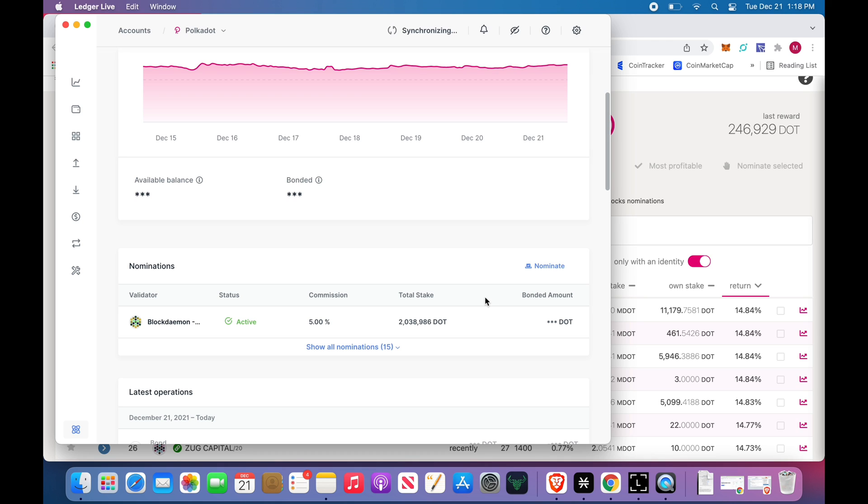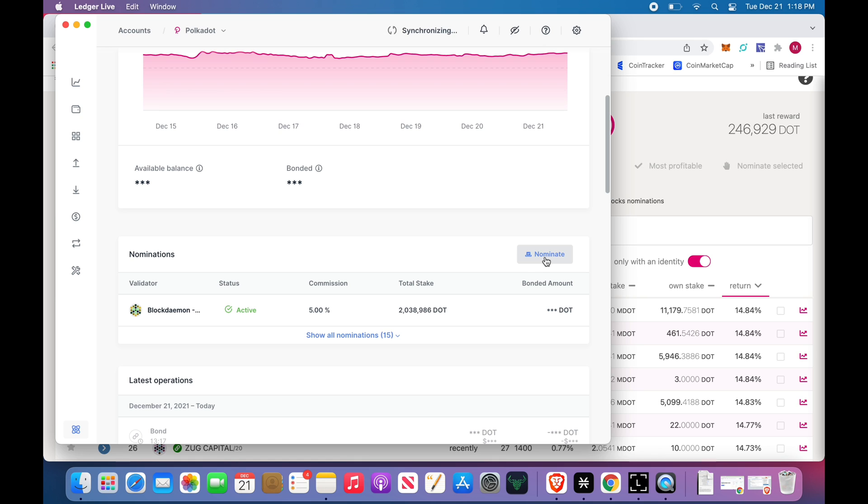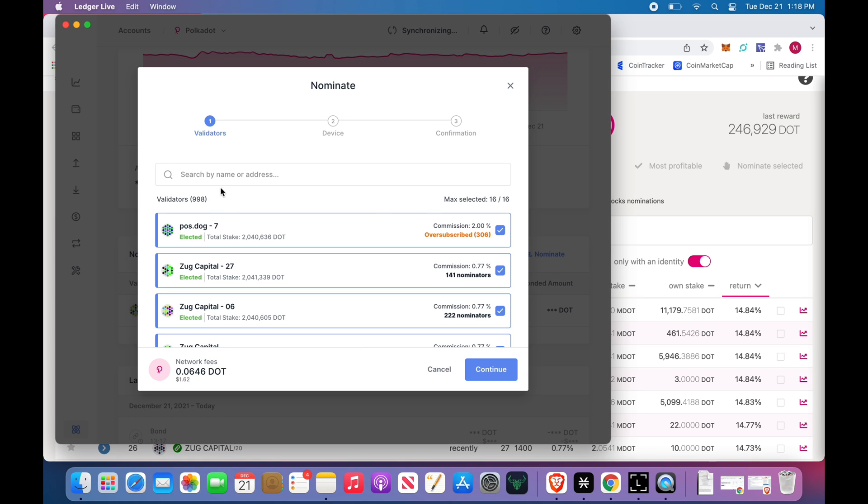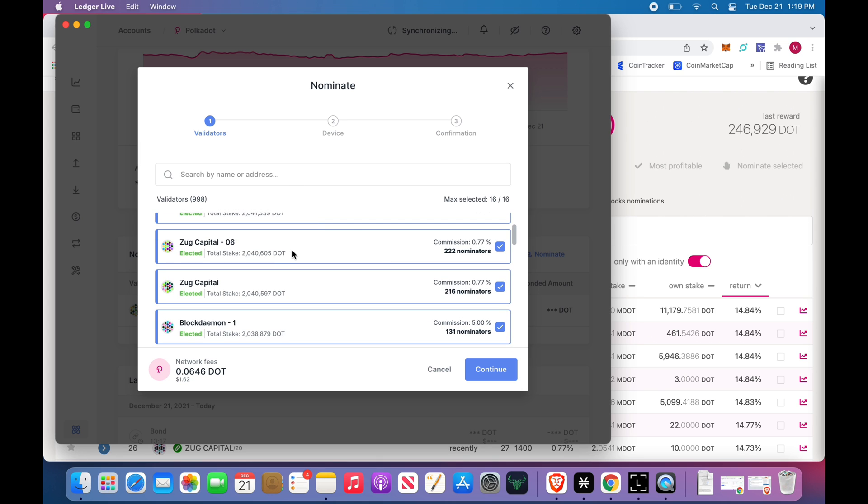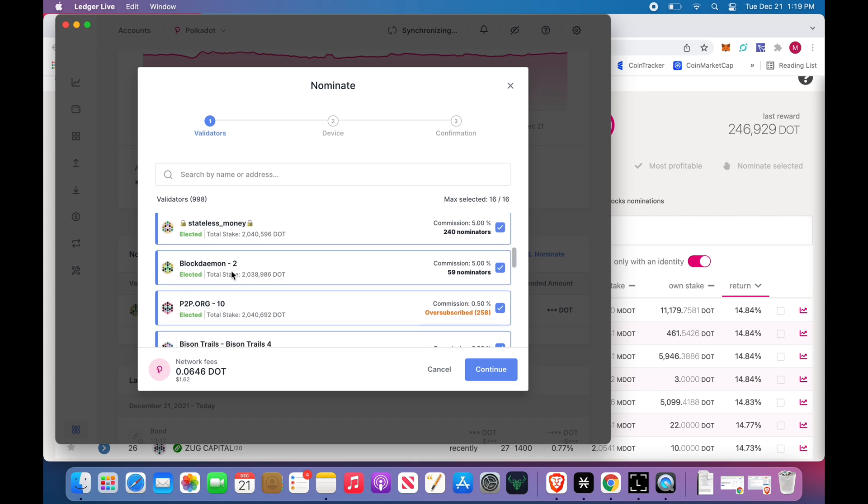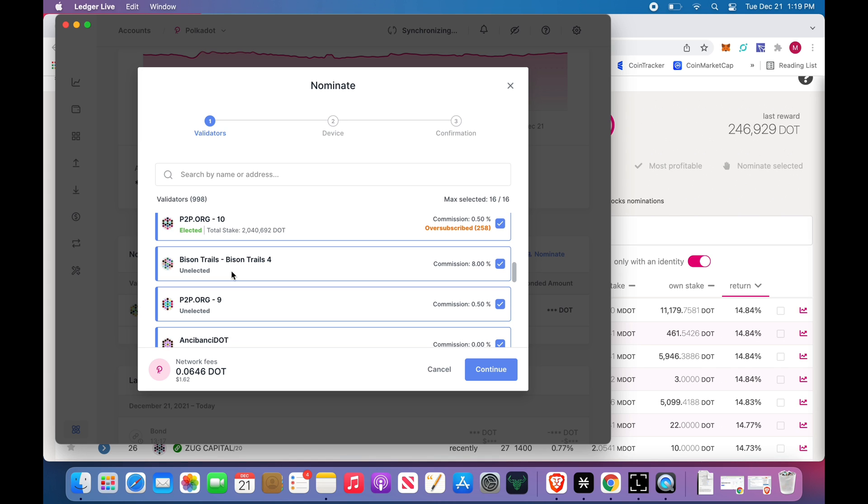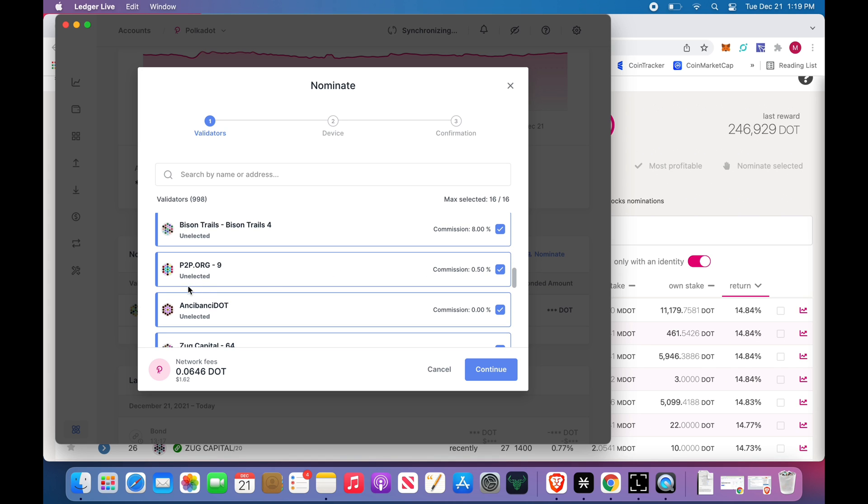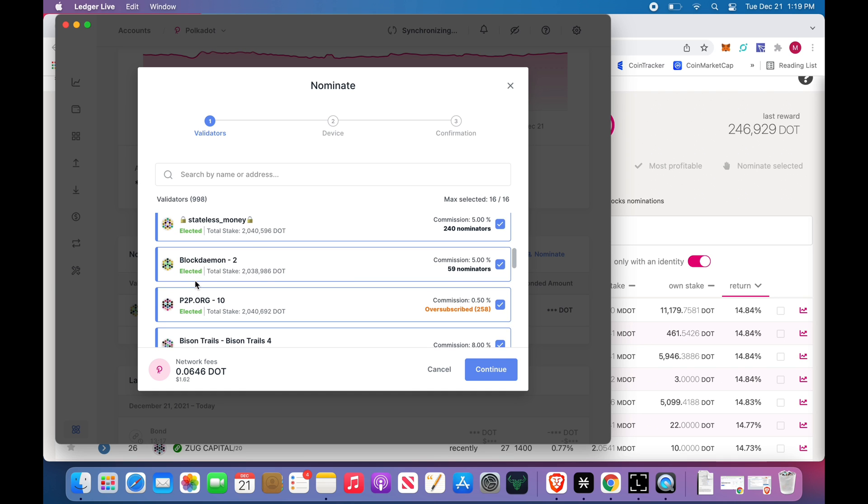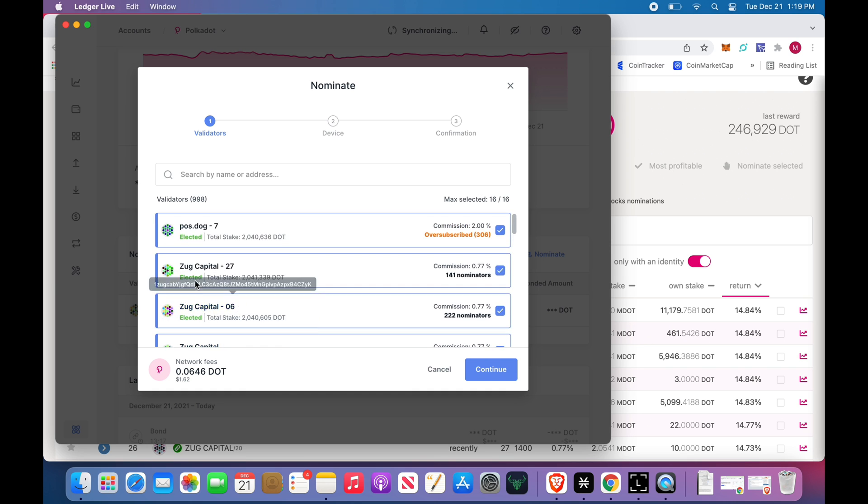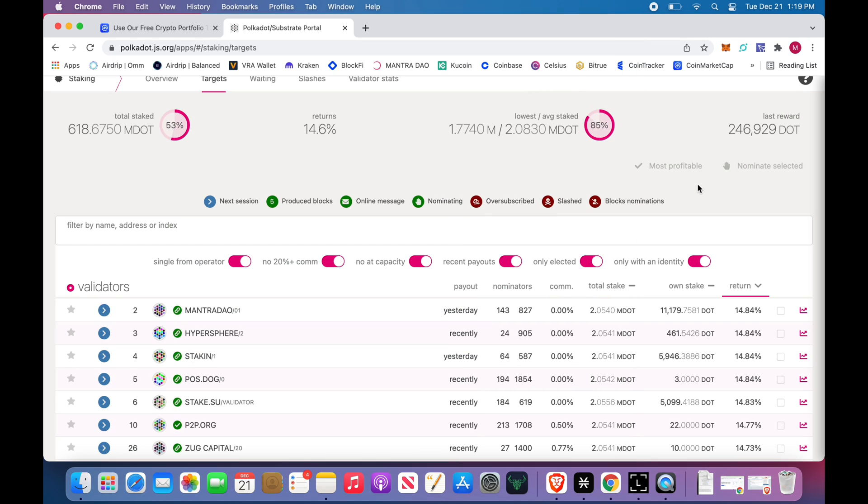But click nominate now. Okay, this Boss Dog, oversubscribed, there's 306. I happen to know already because of the amount of DOT I have, I'm still getting paid, so I'm not concerned about that. I'm oversubscribed, but if you have 100, 200, 300 in that range, take note. You'll have to come in here every few weeks, however often, just go through, make sure you're not oversubscribed. So you'll find some people. These are the ones that I have: Zug, Block Dæmon, Stateless Money, P2P, Bison Trails is common. You'll notice some of them are unelected, some are elected. It's bizarre, I don't understand it myself.